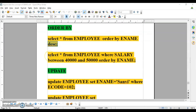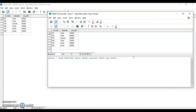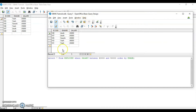You can also combine a WHERE condition with ORDER BY. For example, find employees whose salary is between 40000 and 50000, then order them by ename. Without specifying order, it defaults to ascending. You can also sort the filtered results by salary instead of name, and they will appear in ascending order of salary.